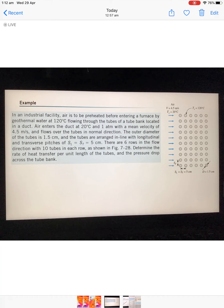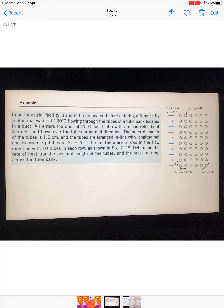The transverse and longitudinal distances ST and SL are both given as 5 centimeters (0.05 m). The outer diameter of the tube is 1.5 centimeters. There are six rows, and in each row there are 10 tubes, giving 60 tubes in total. We need to determine the rate of heat transfer per unit length of the tube — keep in mind the term 'per unit length', meaning L equals one — and we need to calculate the pressure drop.